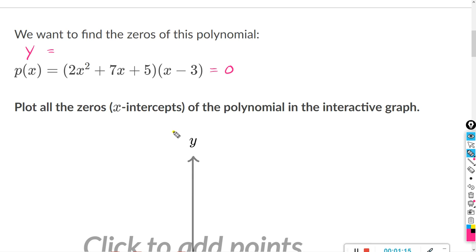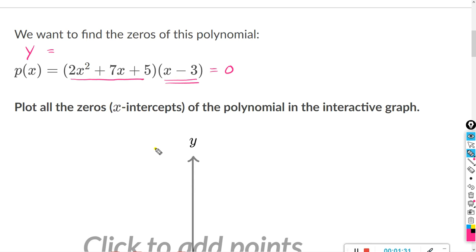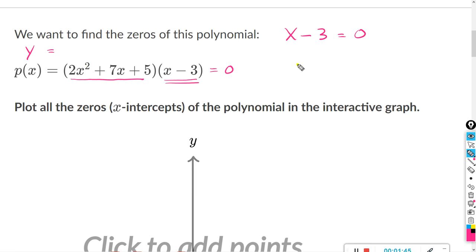Remember that anything multiplied by zero equals zero. So if this part equals zero, the whole thing equals zero; if this part equals zero, the whole thing equals zero. We want to set these equal to zero individually. Taking the easier one first: x minus 3 equals zero, and of course x equals 3, because 3 minus 3 equals zero.